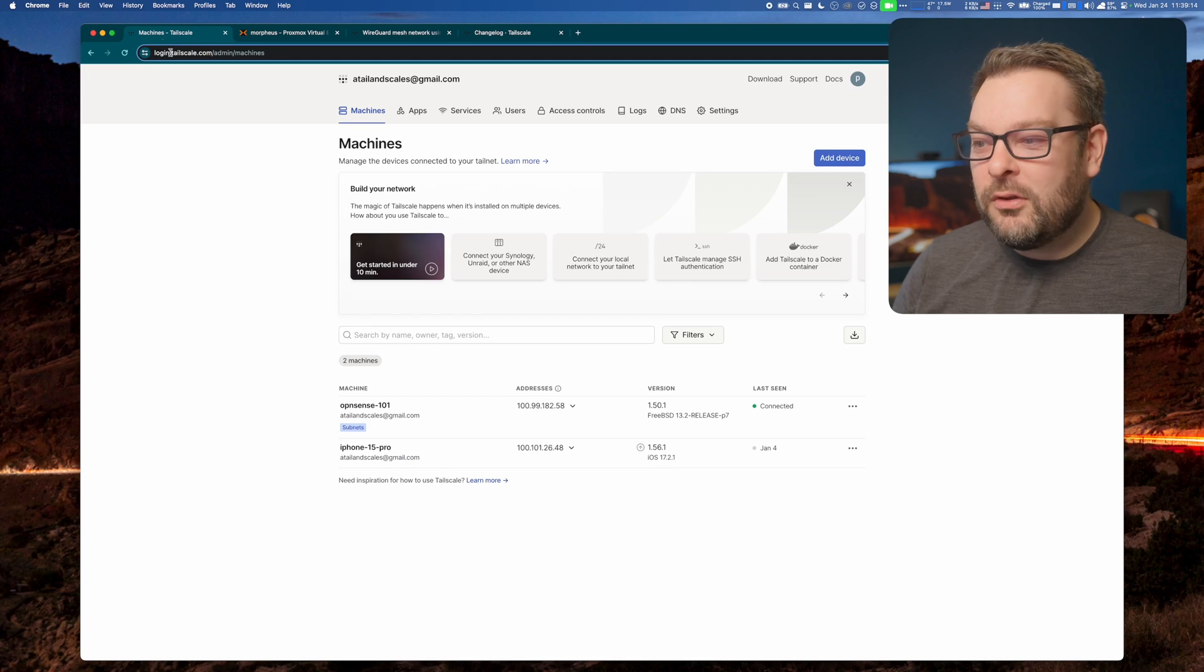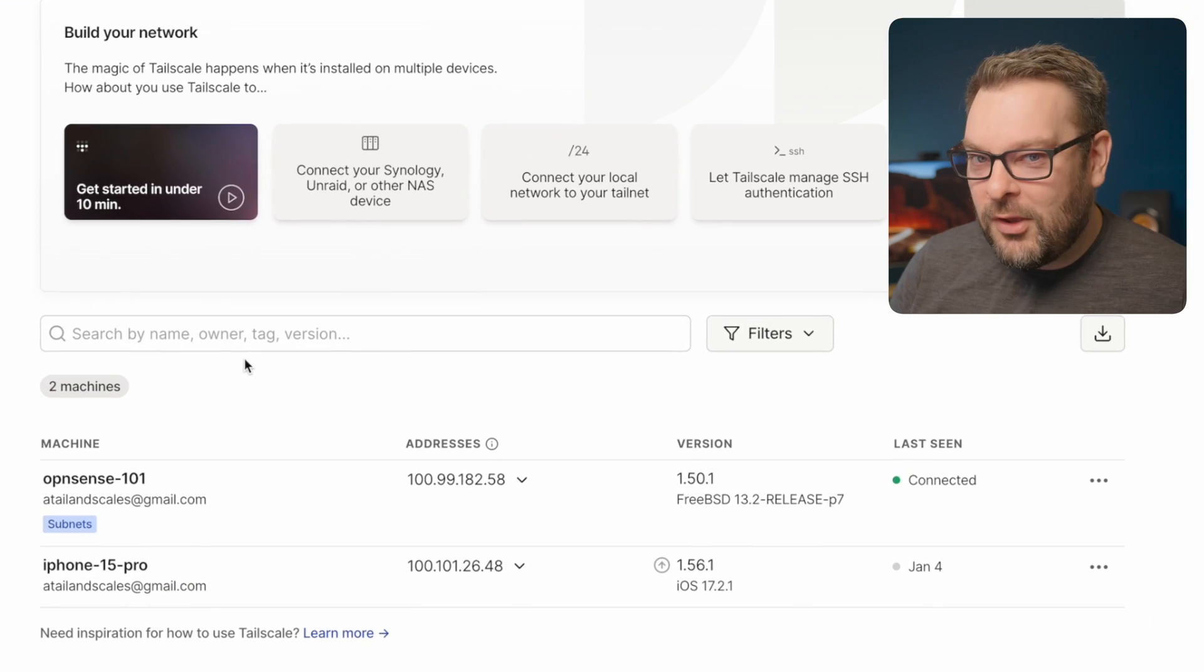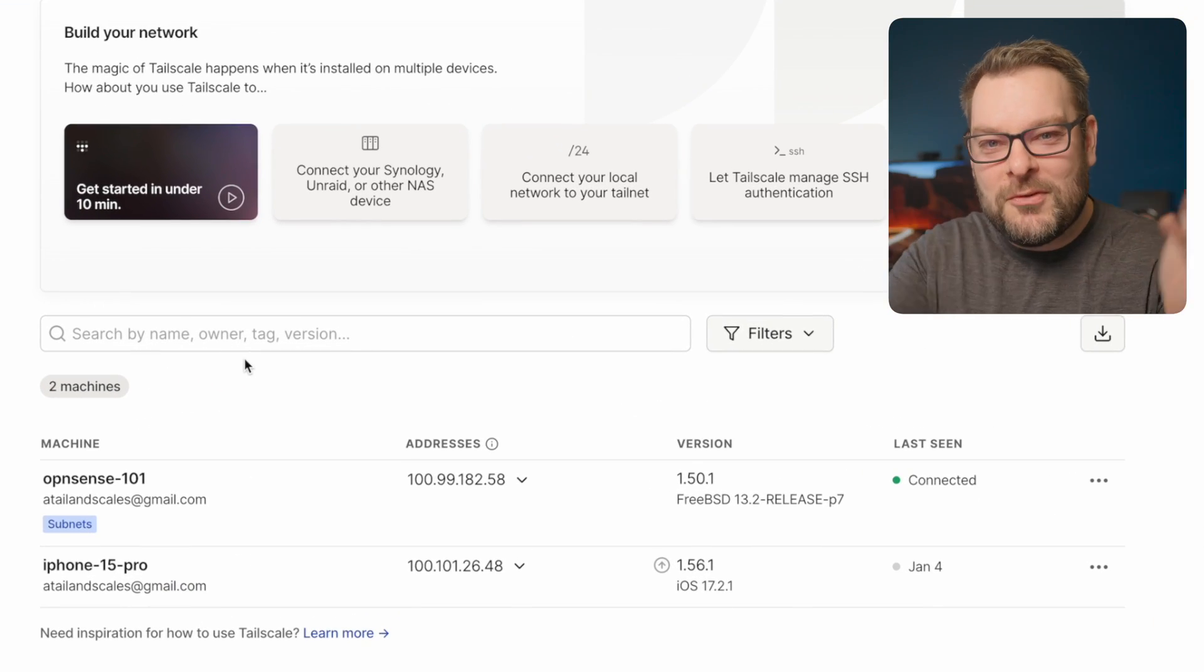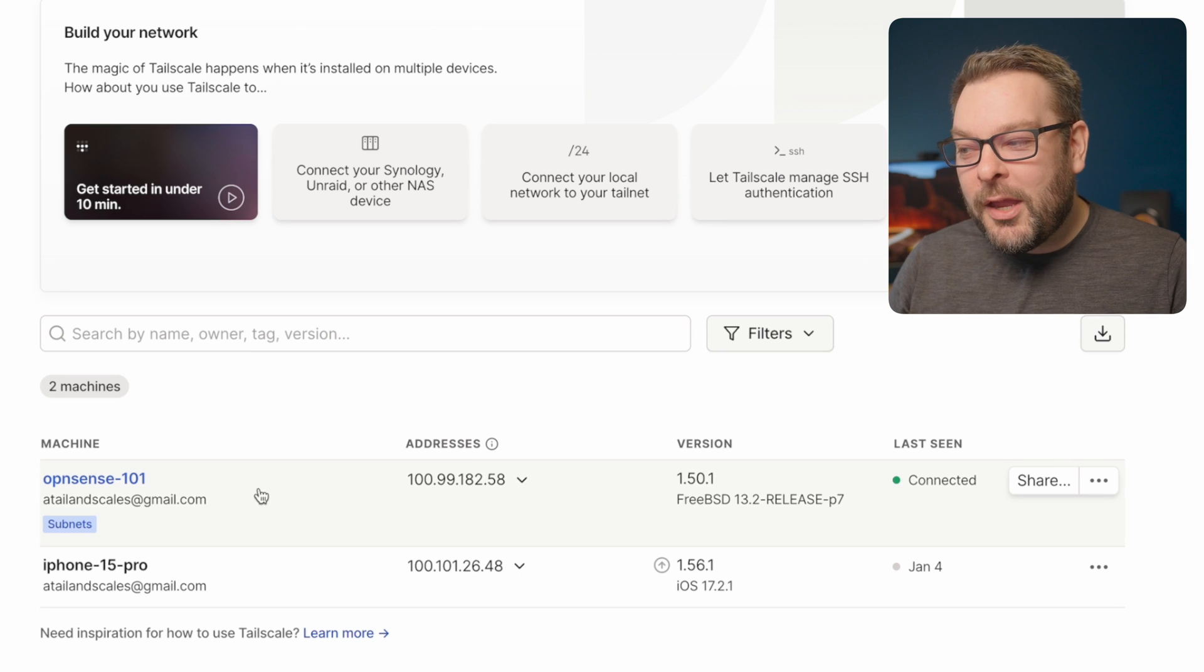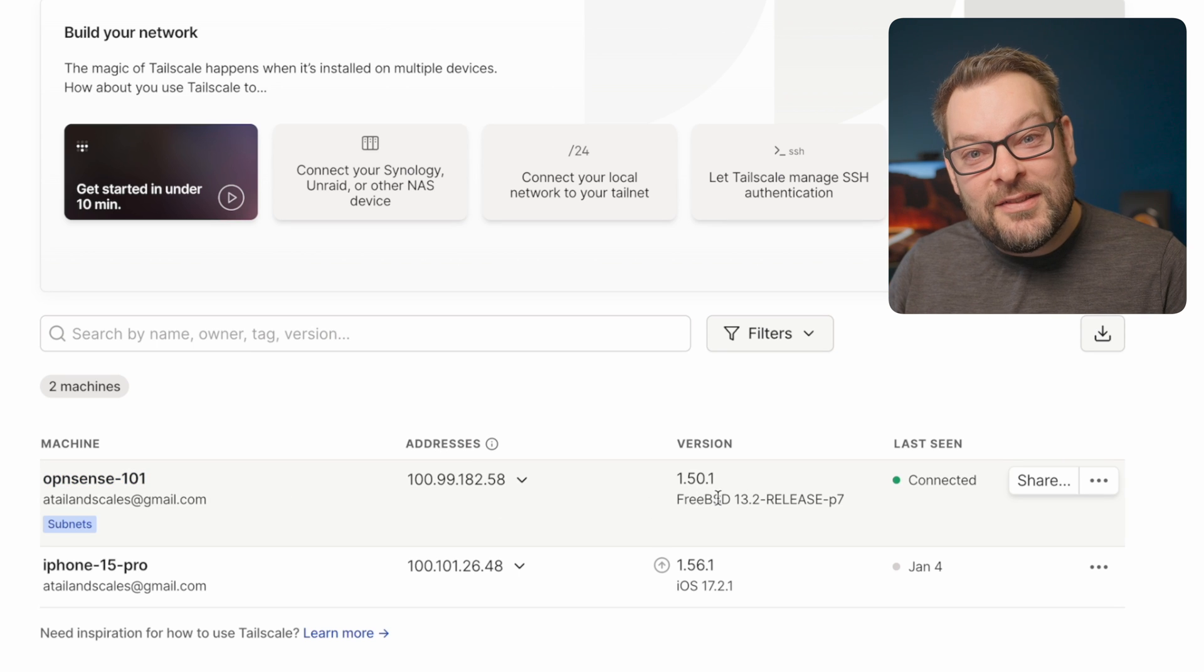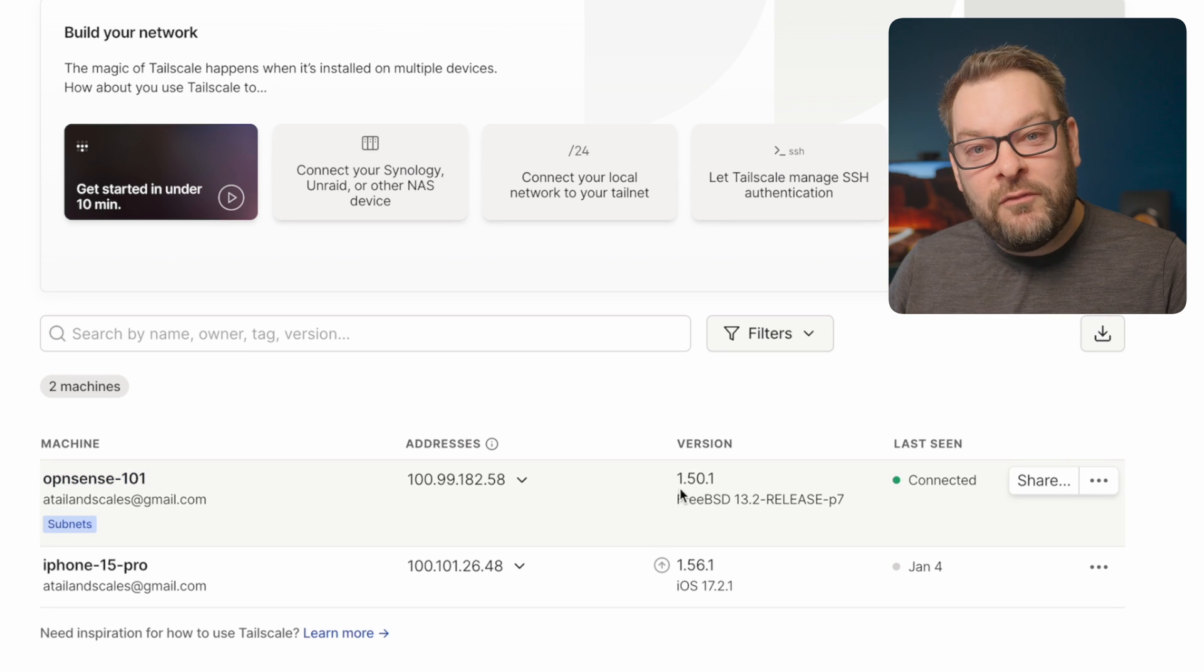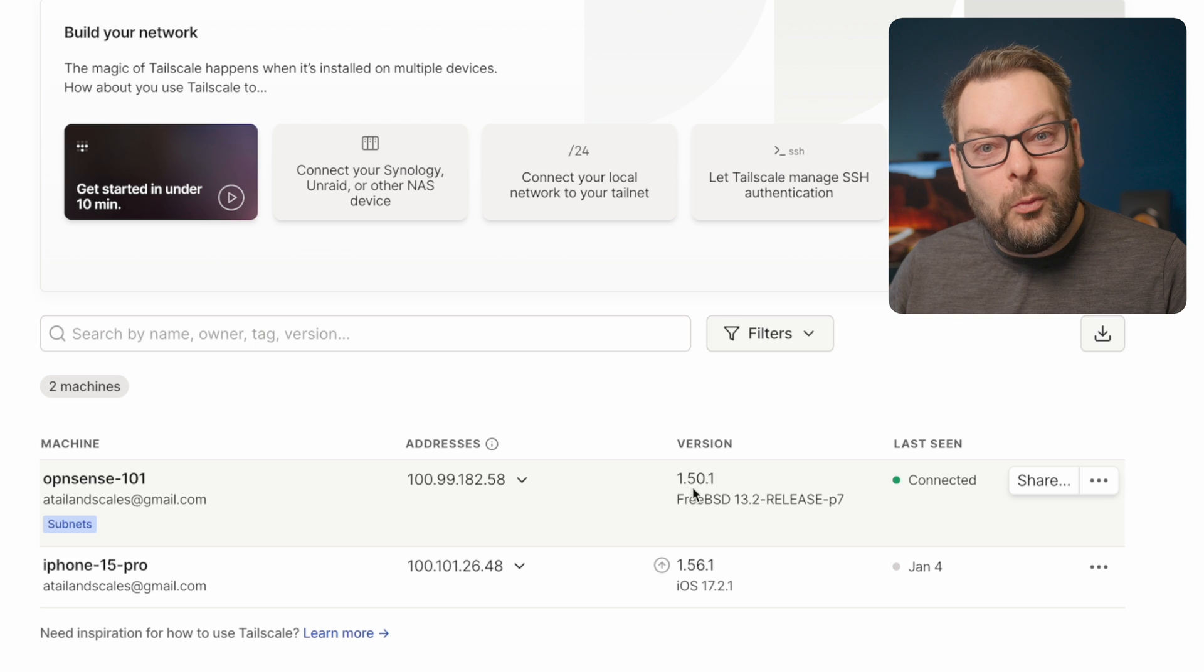All right, so let's get started. You can find the most recent release of Tailscale over at tailscale.com/changelog. As of recording, that version is 1.58.2. Now, if we head over to our admin console and take a look at the machines in our tailnet here - there's only a couple because this is a demo tailnet - you can see that my OpenSense instance here is running version 1.50.1.